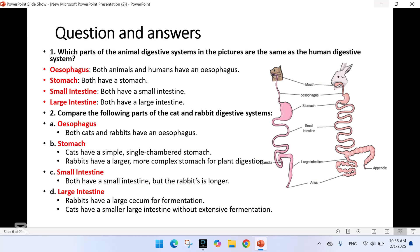Question 1: Which parts of the animal digestive system in the picture are the same as the human digestive system? The esophagus — both animals and humans have an esophagus. Both have a stomach. Both have a small intestine. Both have a large intestine.